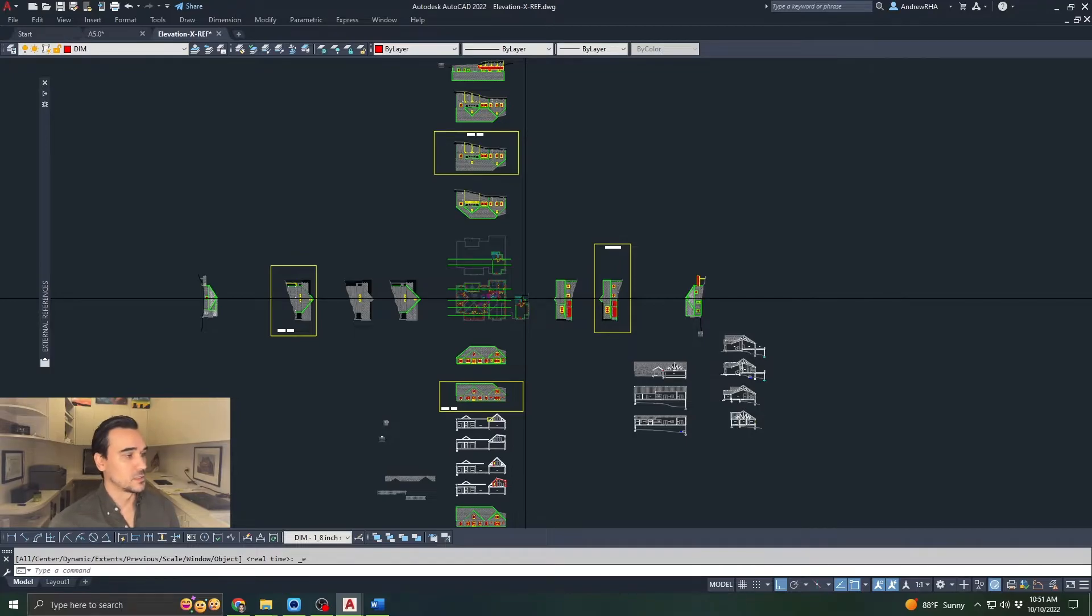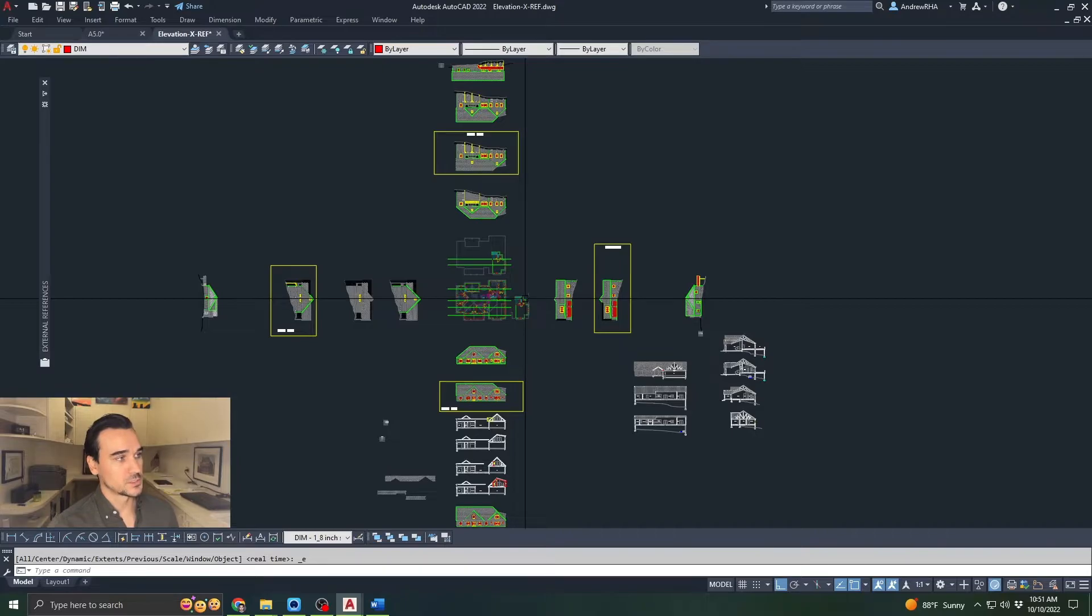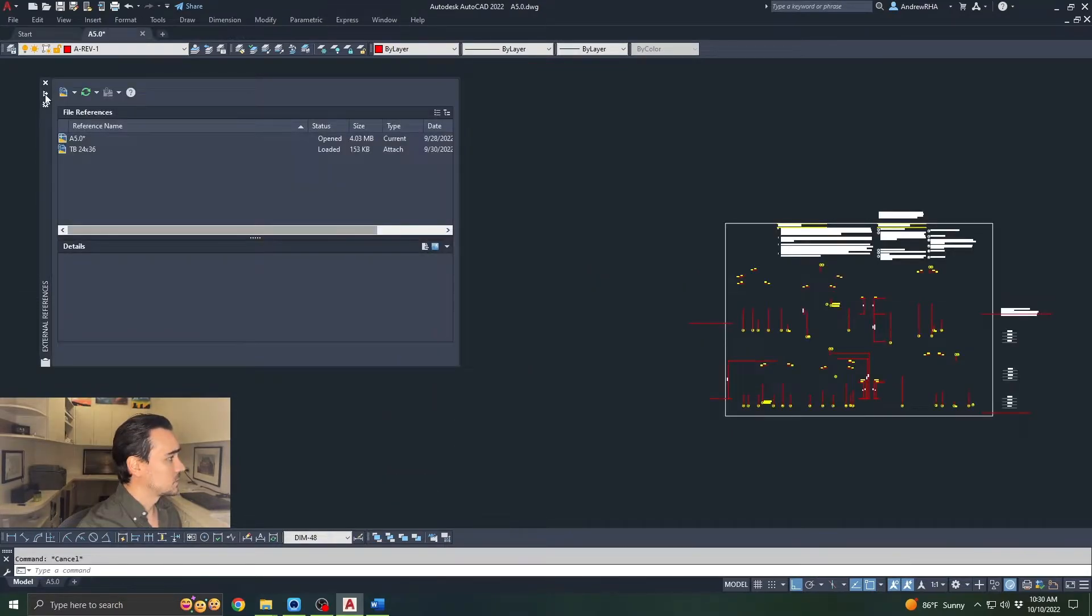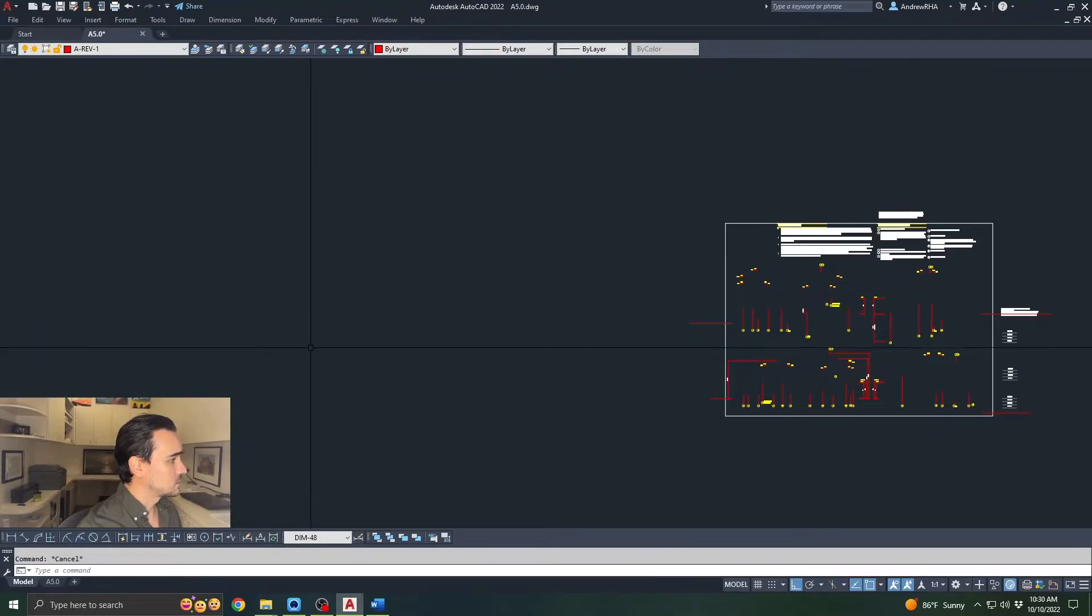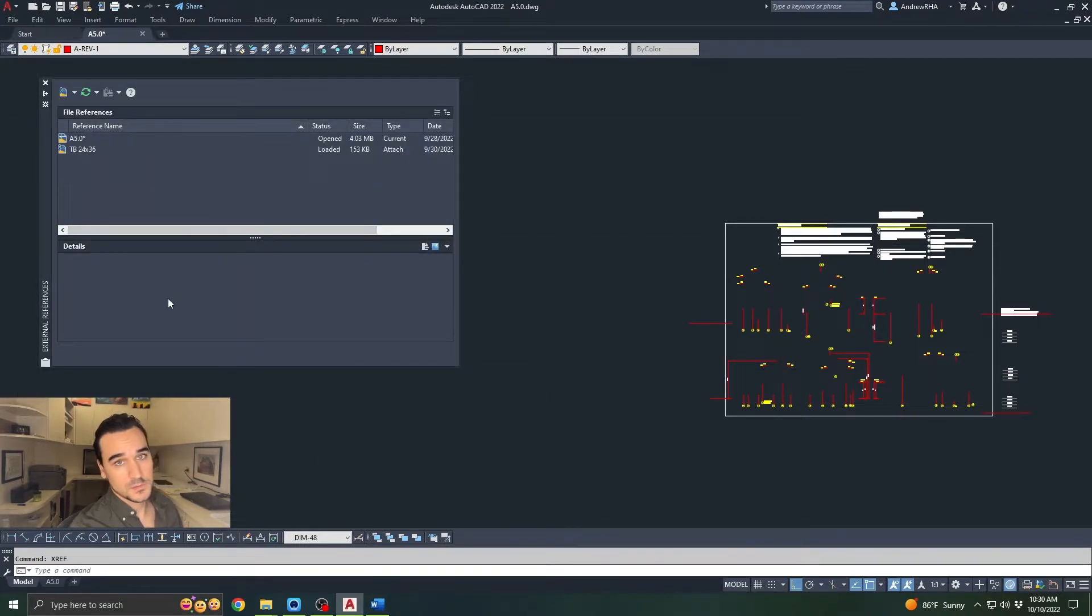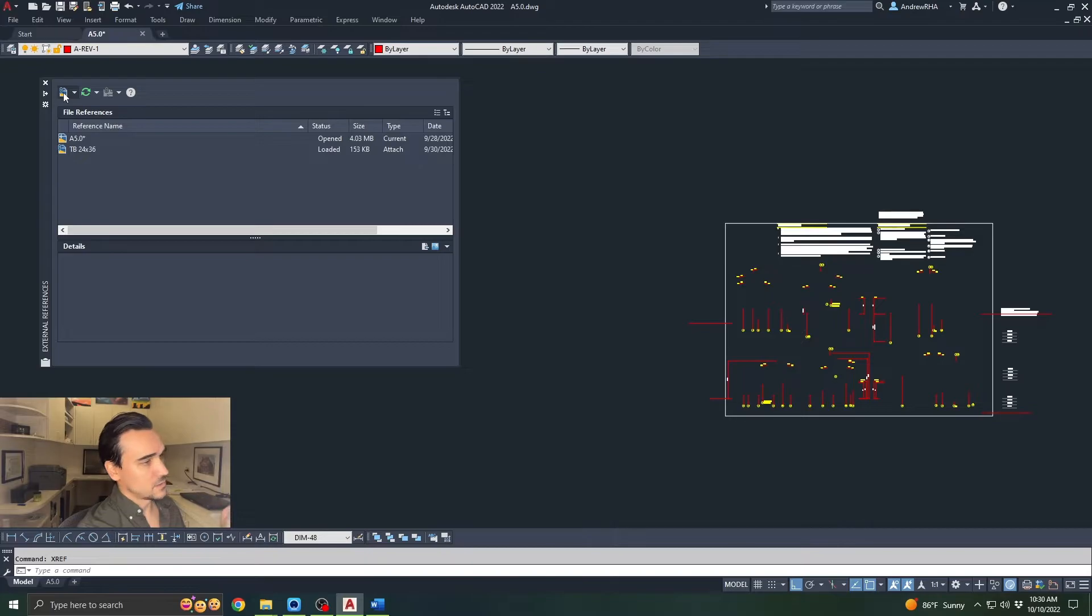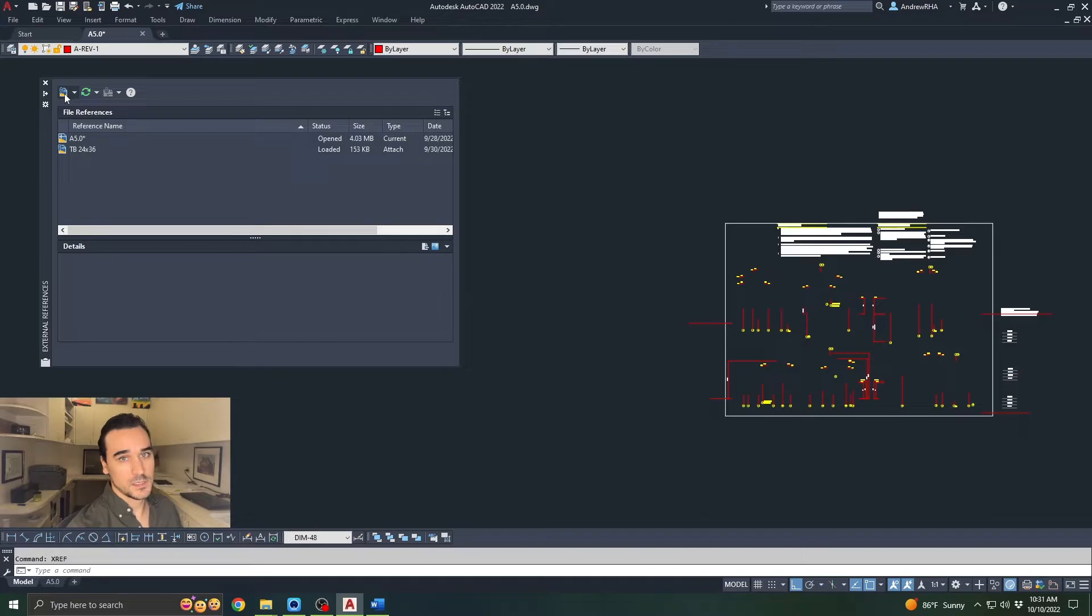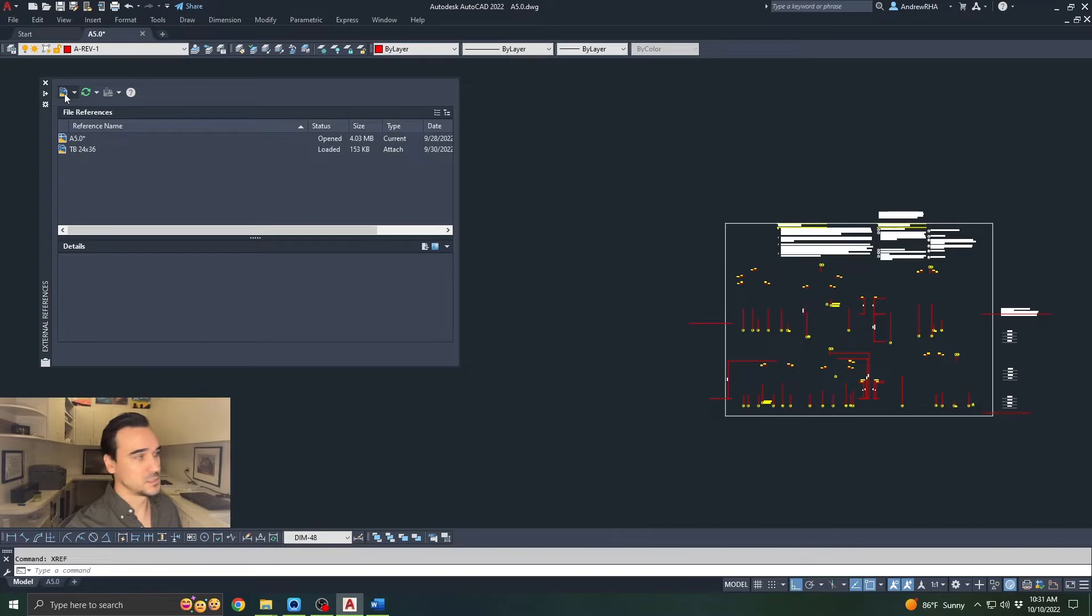Now that we've covered Xref, UCS follow and UCS object, let's jump back into the elevation sheet. We will set up the elevations in the display sheet using Xref clip. I'm going to open my external references menu. You can open this by typing in Xref and enter, and it will pop open this menu. You're going to hit this little symbol here and this is going to navigate you to the file library that you want. It's going to pop open a window and you can select the file you want to import into this A5 sheet file.